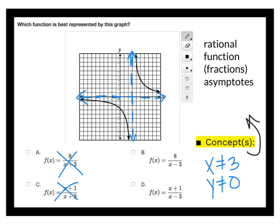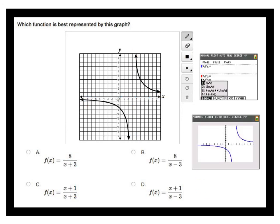A good strategy here is to use the graphing calculator to determine which of the remaining two answers matches the graph — specifically which one gives a horizontal asymptote of y equals 0. The screenshot confirms that answer B is correct. To type a fraction with a horizontal fraction bar on the graphing calculator, use alpha y-equals, which lets you enter the numerator over denominator format.